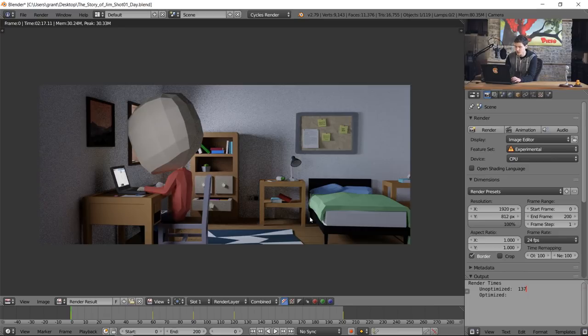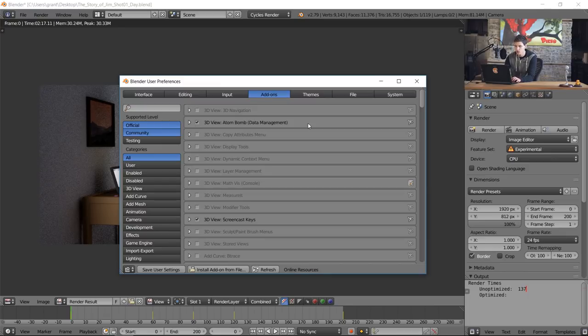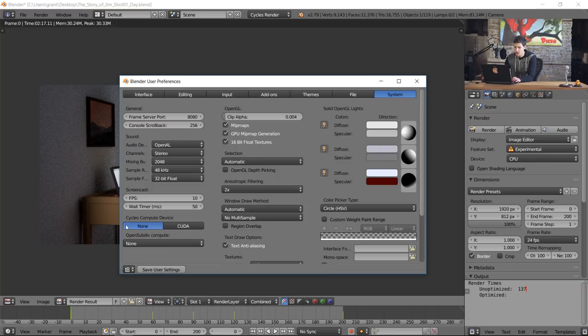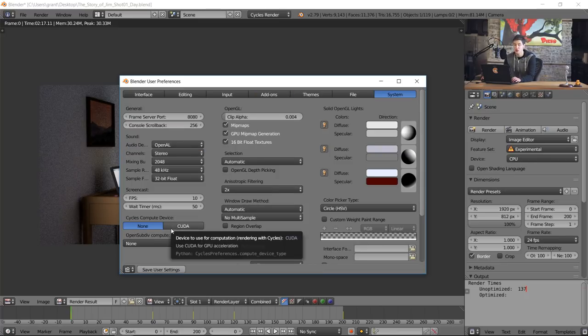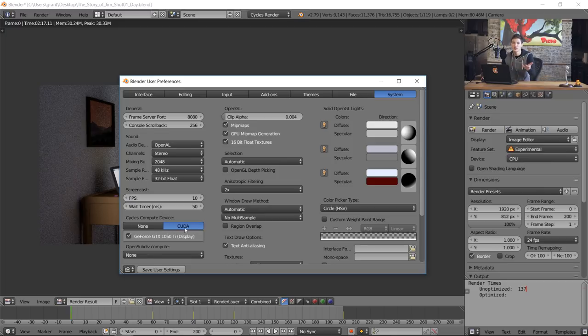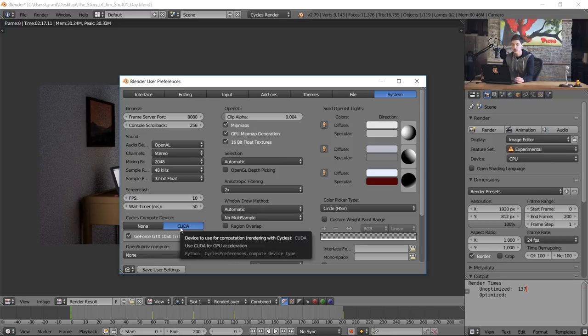First we need to open up user preferences, so I'm going to press ctrl alt u. I'm going to come to the system tab and in the lower left we have this option that says cycles compute device. If you have an option that says either CUDA or OpenCL, click that. If you don't have a GPU you won't be able to click anything. So that's kind of how you can tell.